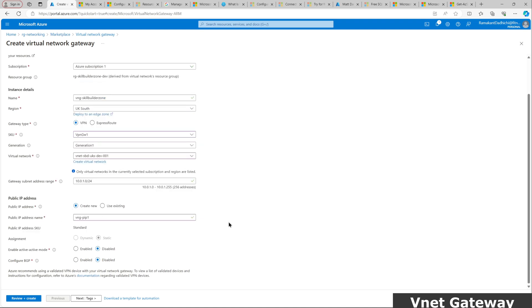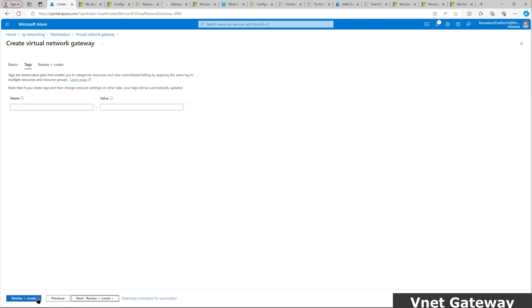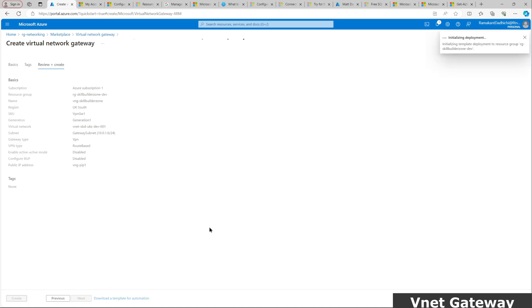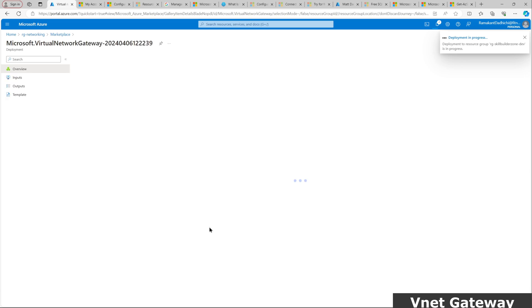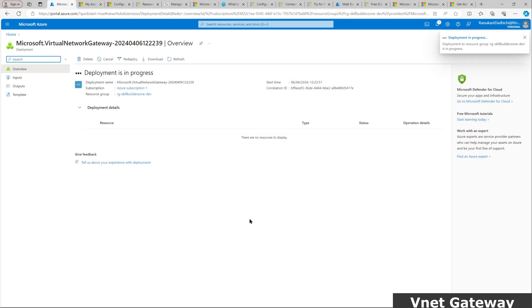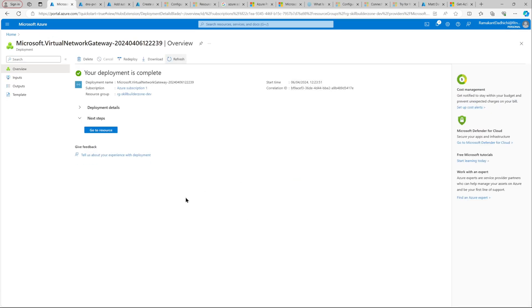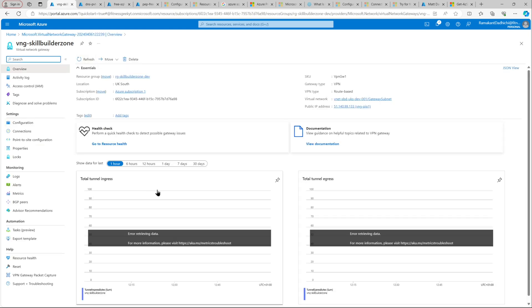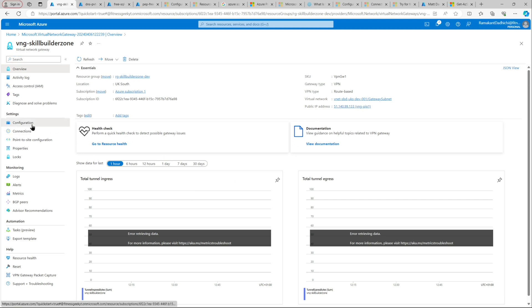Public endpoint. Create new. I'll give a VNG pip 1. I do not want active-active, so that should be okay. Everything looks good. Let me submit my deployment. It should take anywhere from 10 minutes to 30 minutes to get it created. I have just fast-forwarded it and our virtual network gateway is successfully deployed.